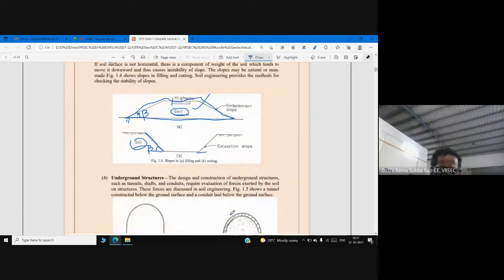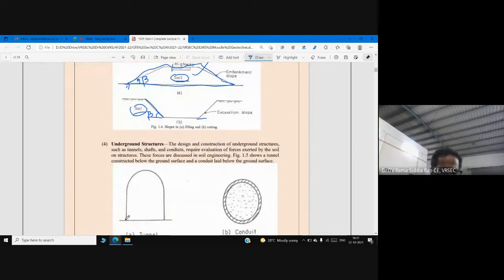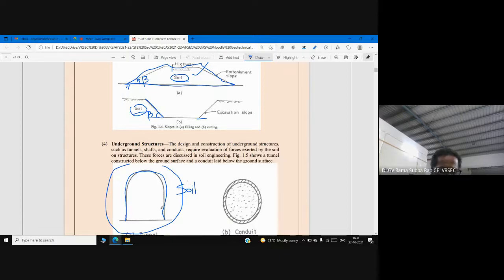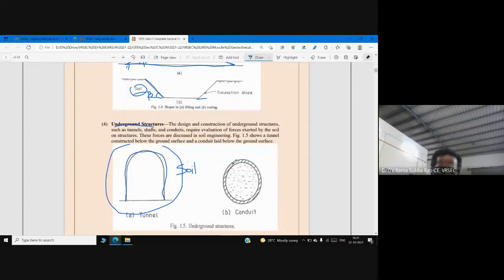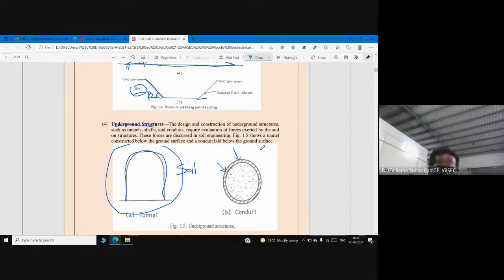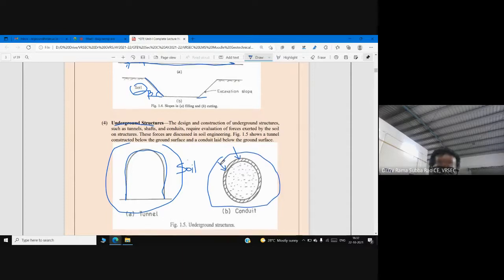Knowledge of soil mechanics is also required for underground structures. Here you see a tunnel surrounded by soil, rock, or other geological material. Knowledge of soil is required for designing tunnels. Similarly, for a conduit pipe buried underground, there is pressure acting from the surrounding soil. Geotechnical engineering allows you to design underground structures by properly estimating the pressure coming from the surrounding soil.